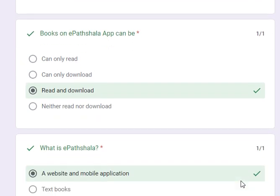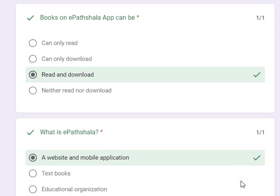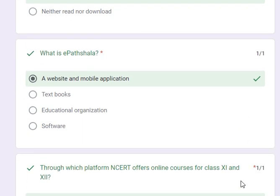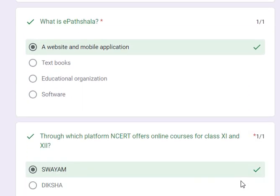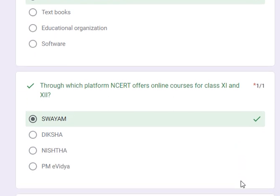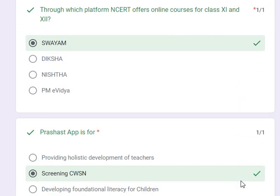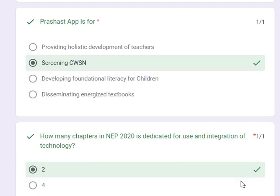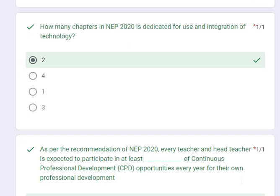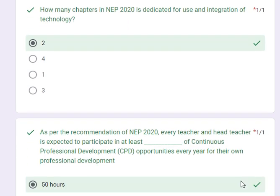Books on ePathshala app can be only read and downloaded. ePathshala is a website and mobile application. Through which platform does NCERT offer online courses for class 11 and 12? SWAYAM. Prashast app is for screening CWSN. How many chapters in NEP 2020 are dedicated for use and integration of technology? Two.